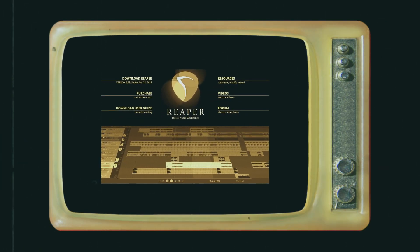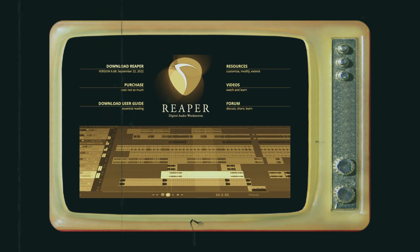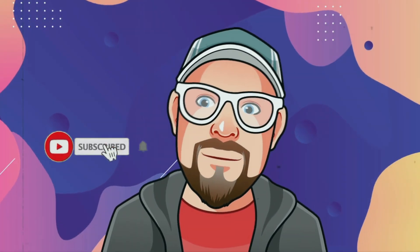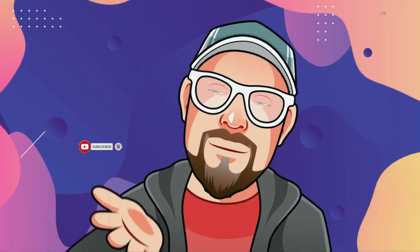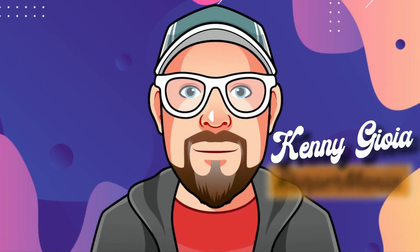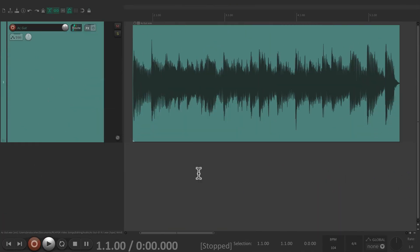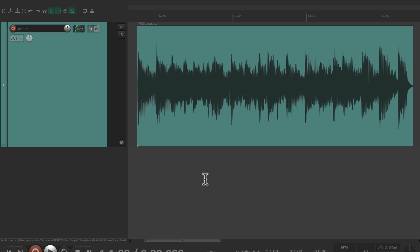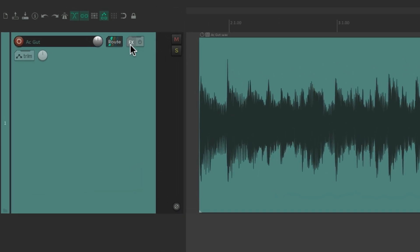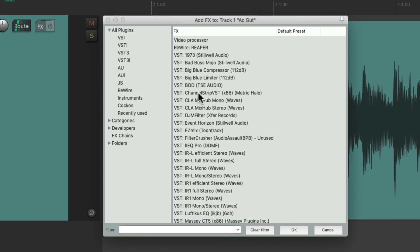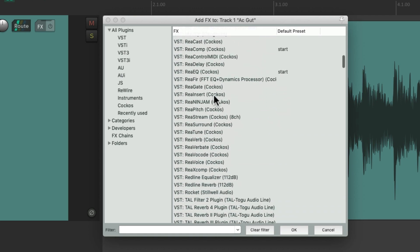In this video, I'm going to show you effects or effects plugins in Reaper. I have a track set up here and I want to add an effect to it. We can go right here to the effect button and click it, and that opens up the effects browser where we can choose our effects for this track.